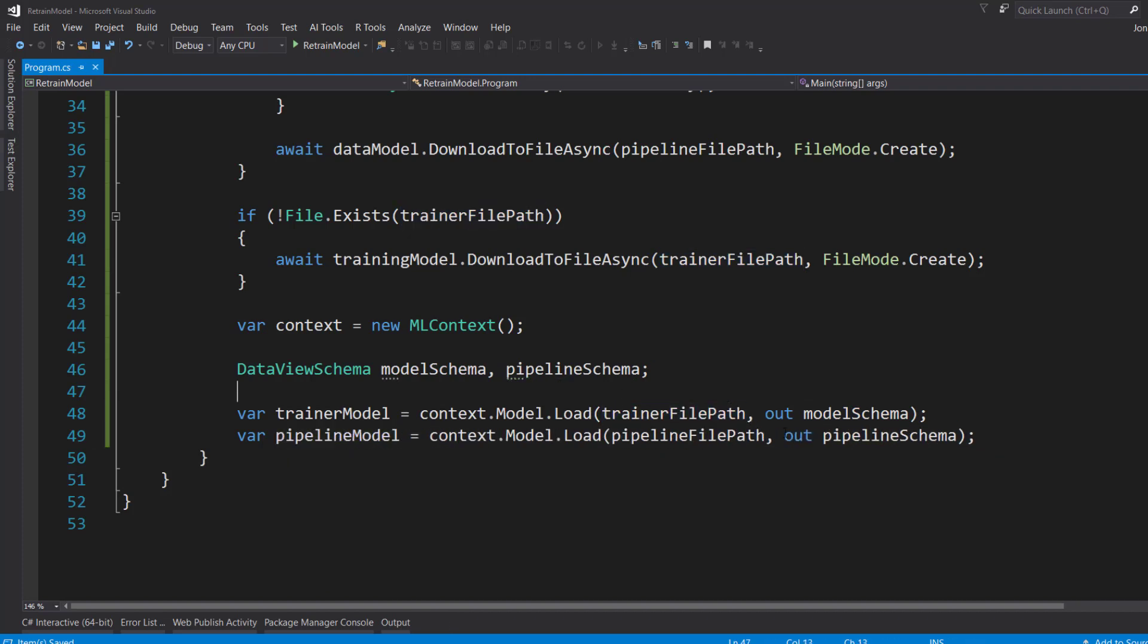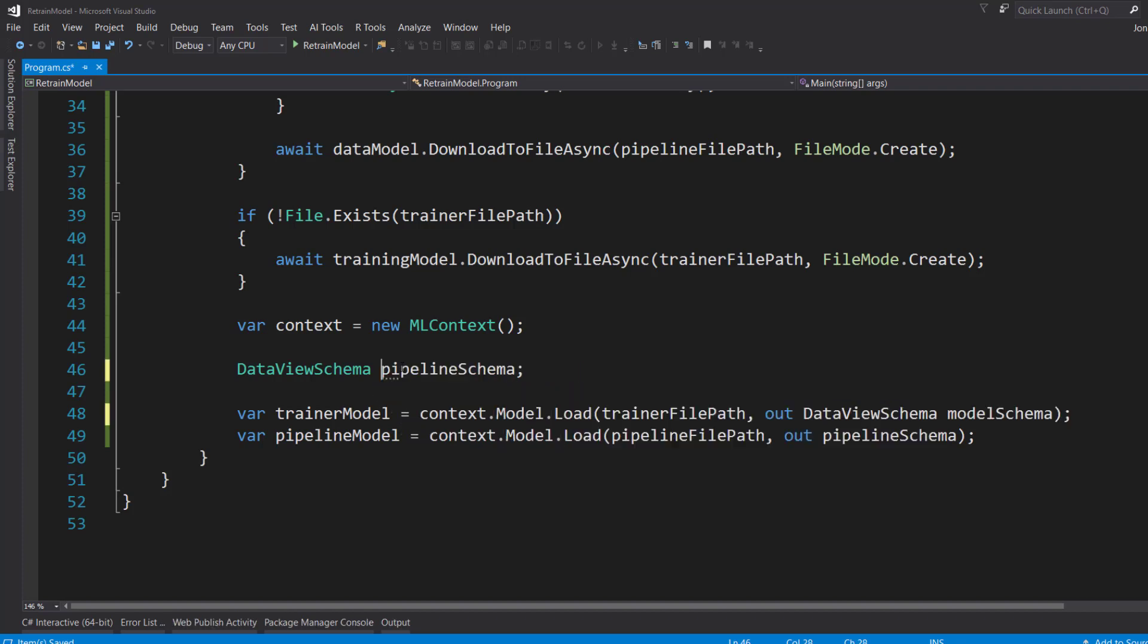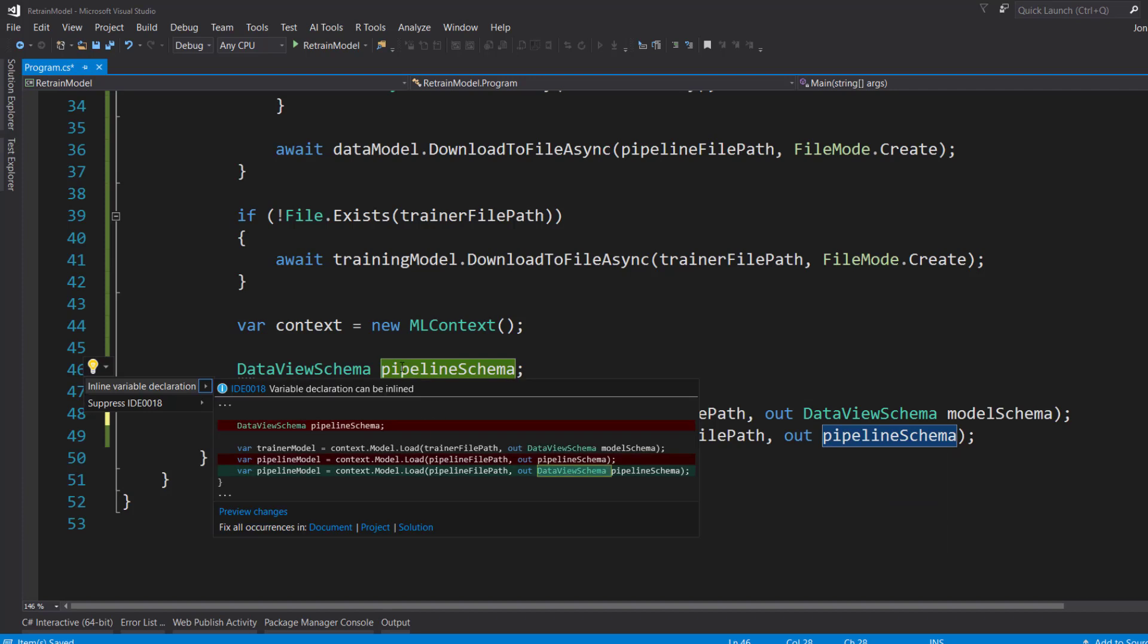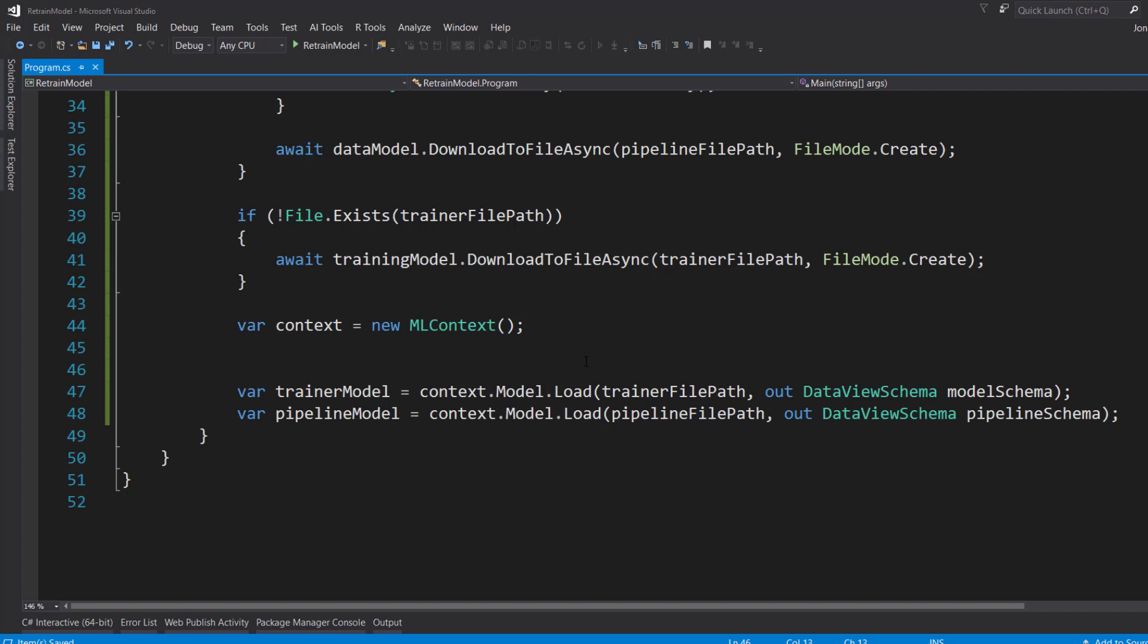Then we can do out model schema. And we can do the same thing with our pipeline. Inline, if you're using the newer versions of C#, you can actually make this inline, this variable declaration inline, by saying out the type of the variable and then the model schema. And it will just inline. When you compile, it will kind of do the same thing that we have before.